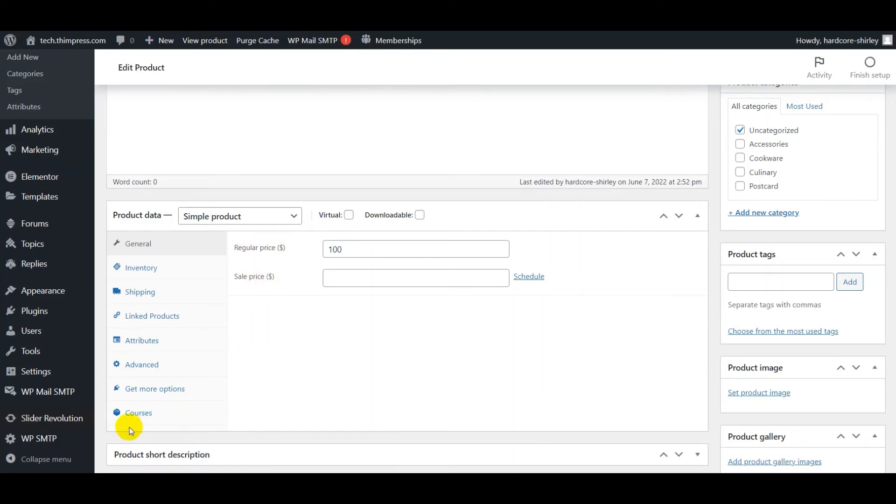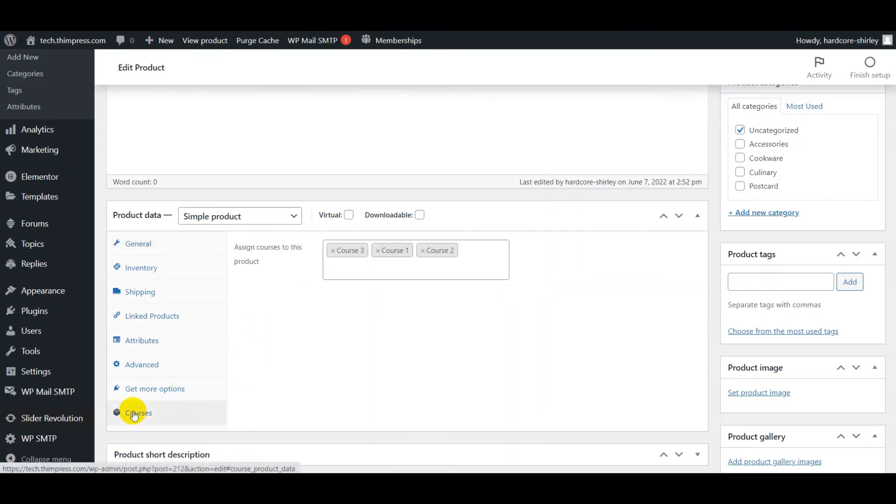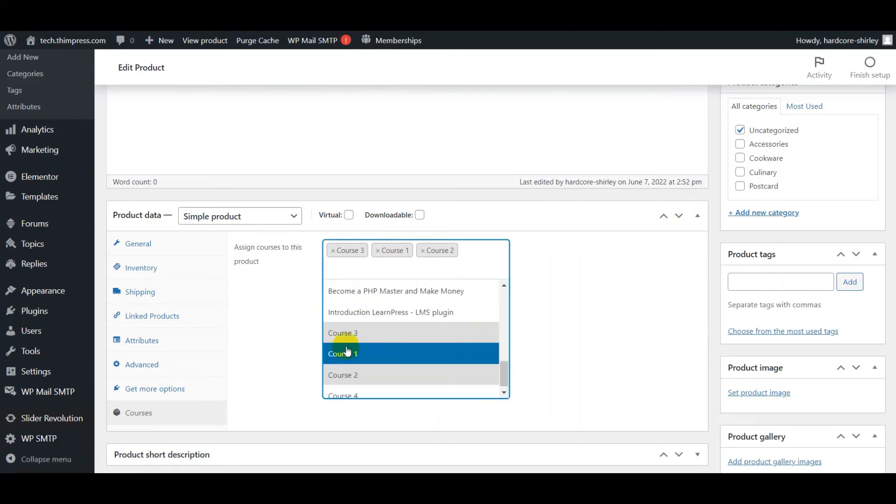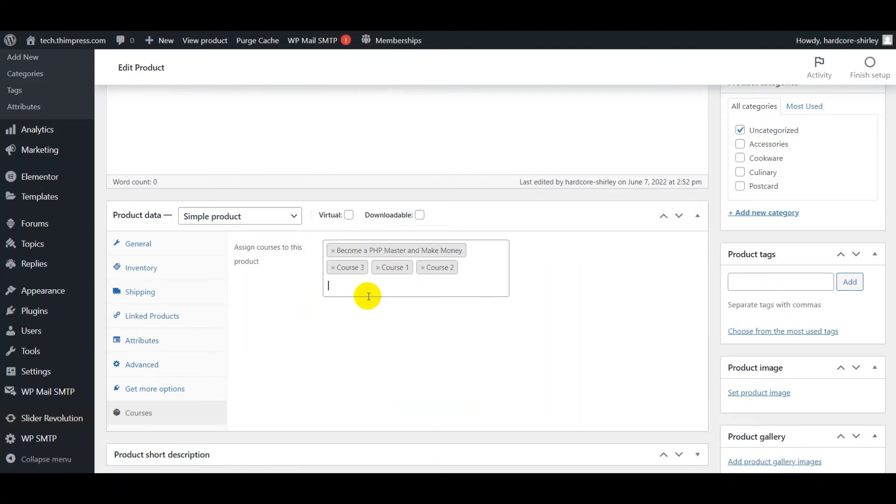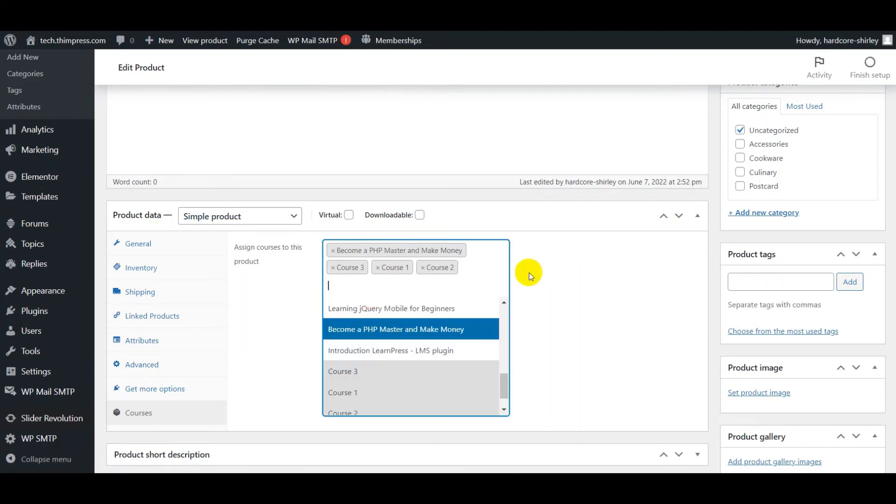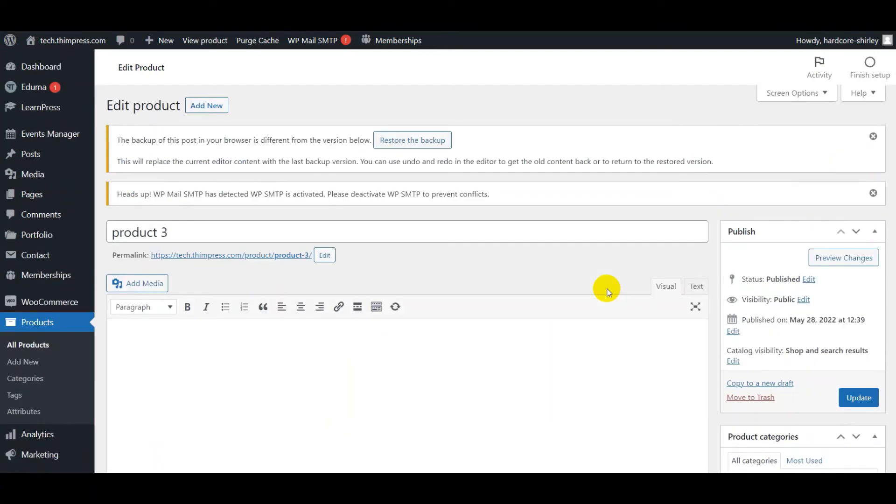Then go to Course tab and select Course. Then you scroll up and click the Update button.